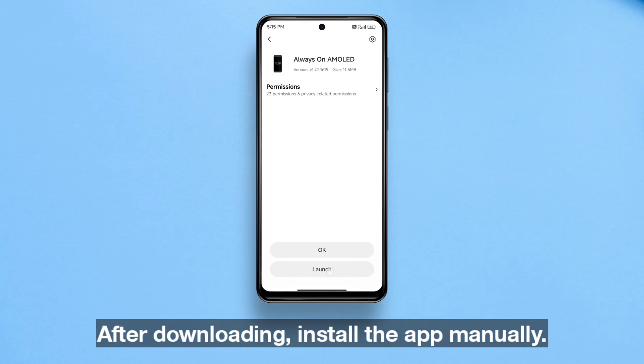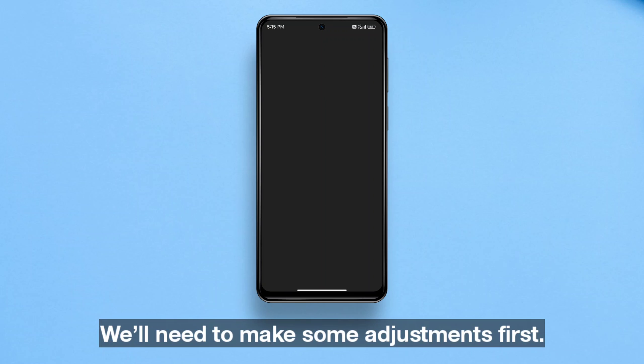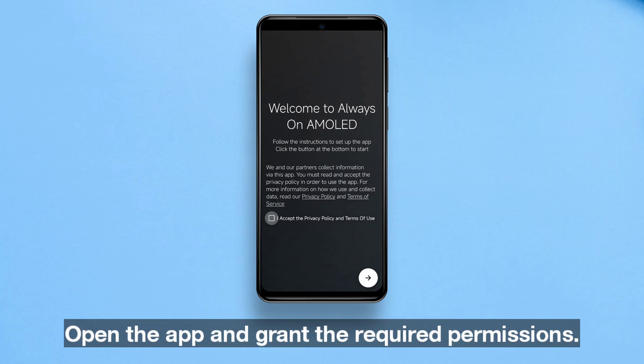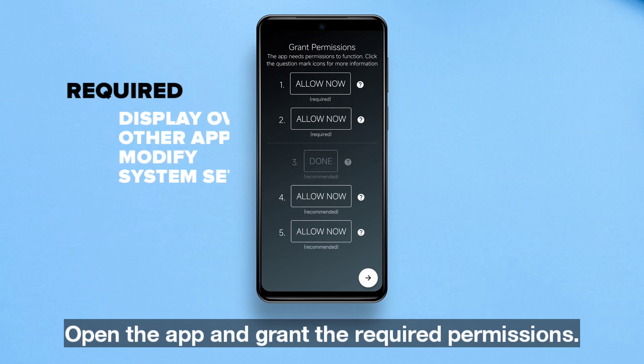After downloading, install the app manually. We need to make some adjustments first — open the app and grant the required permissions.